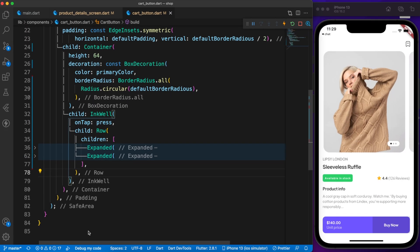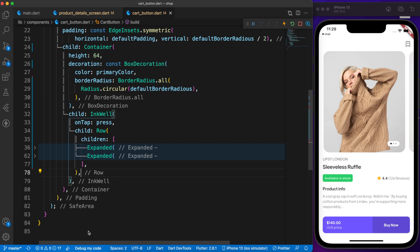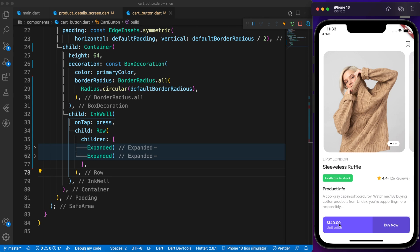I think most of you guys already know about Inkwell. We use this widget for ripple effect on user tap. But most of the time it's not working as I expected especially when I define color. For example, look at this bottom banner card or button. Once I tap on it, it's not showing any ripple effect.